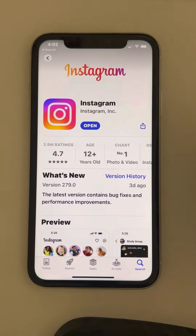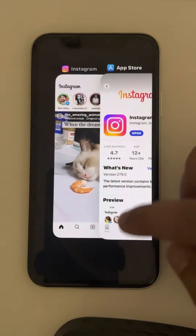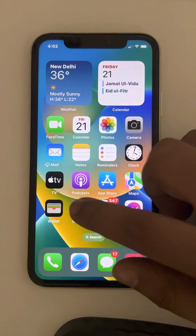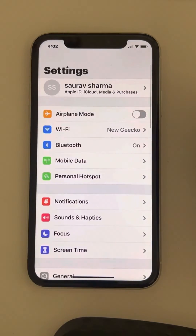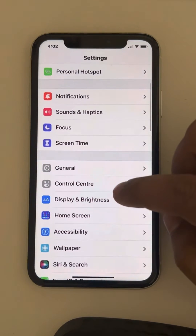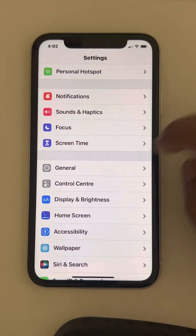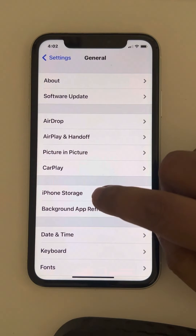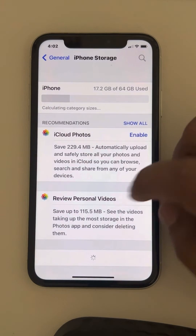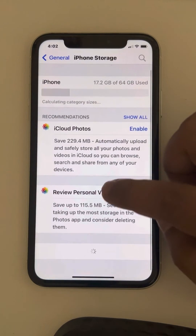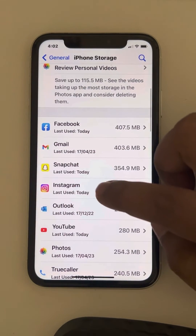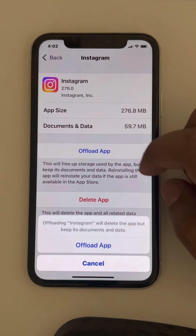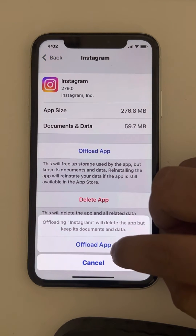Then try again. If this does not work, move to method 2. Go to Settings, scroll down and find General, tap on General, then tap on iPhone Storage. Now tap on Instagram, then tap on Offload App.